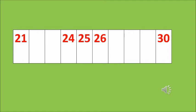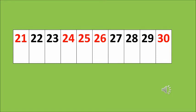From the numbers 21 to 30, we can guess which numbers are not there. 22, 23, 27, 28, 29. Now, we move on to the next one.